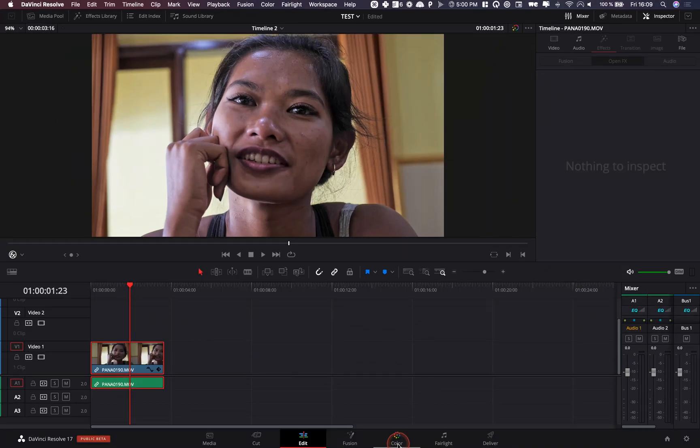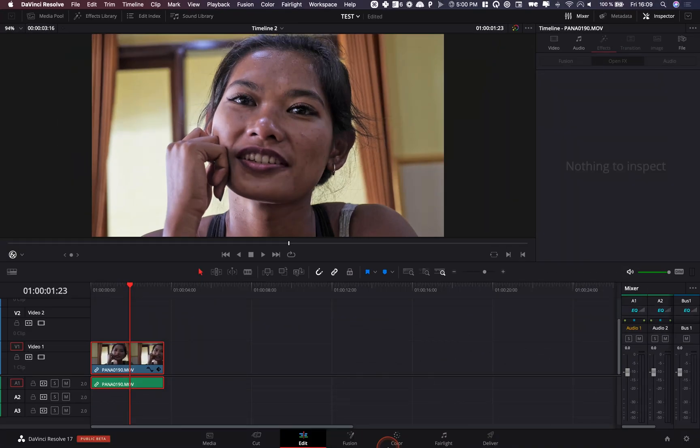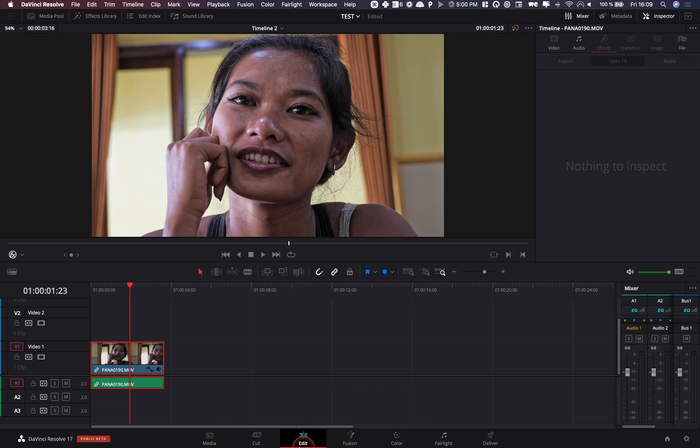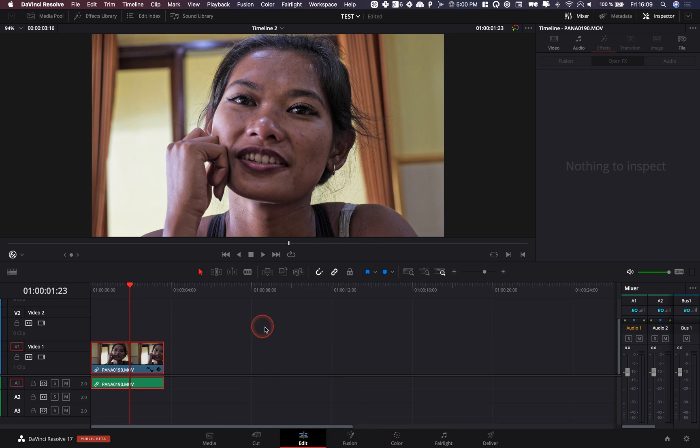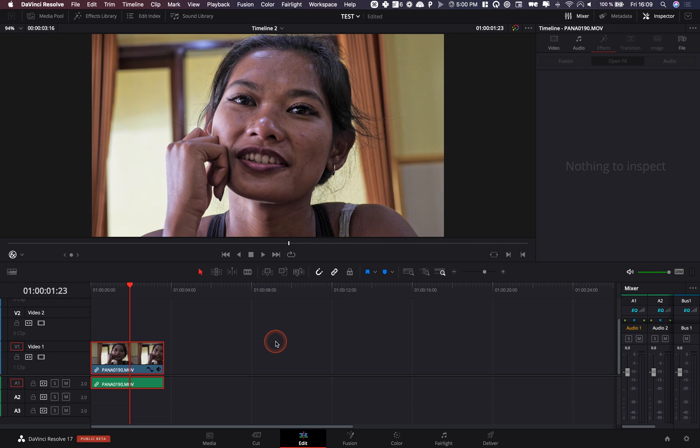Usually I would have to go to the color page and apply the beauty effect there but now you can do it directly in the edit page. Quick disclaimer, I think it's not available for the free version, it's only for the paid version of DaVinci Resolve, so DaVinci Resolve 17 Studio.